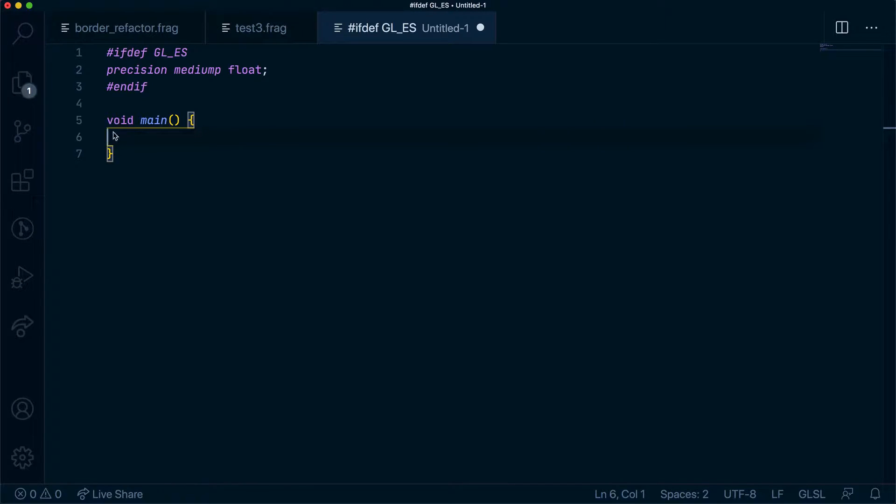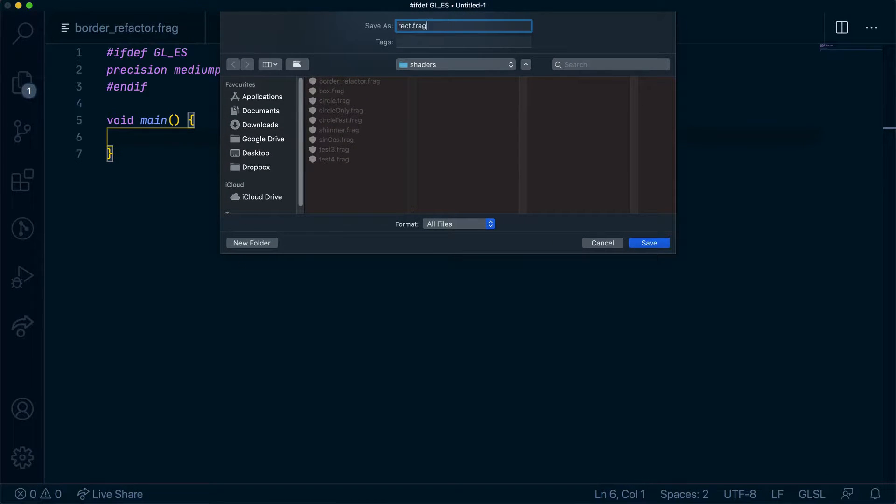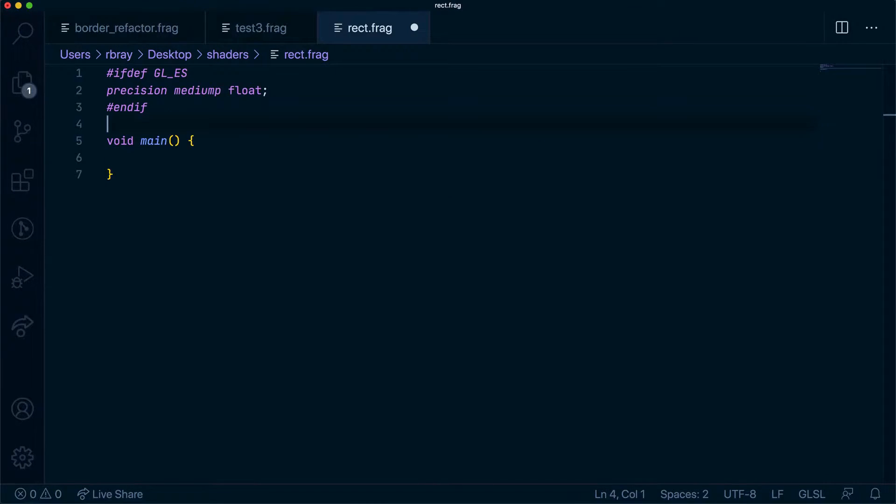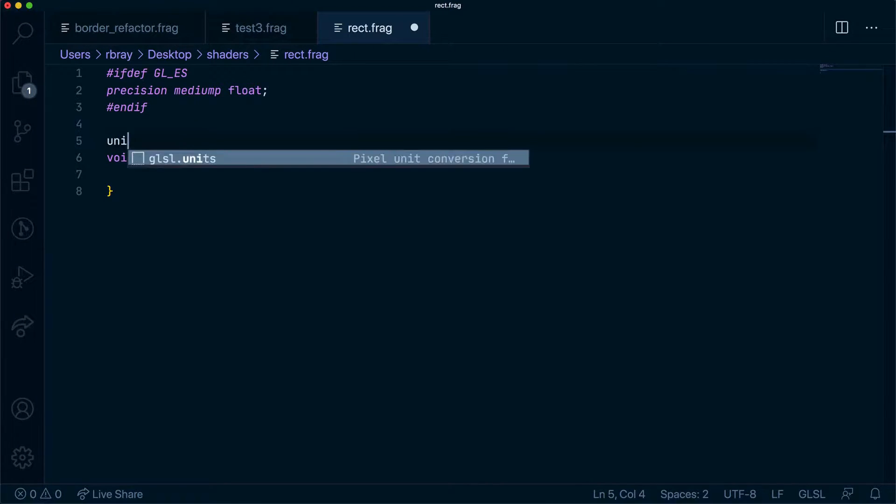Let's save this file and call it rect.frag to say rectangle, and let's go ahead and create our uniform variable and get our u_resolution.